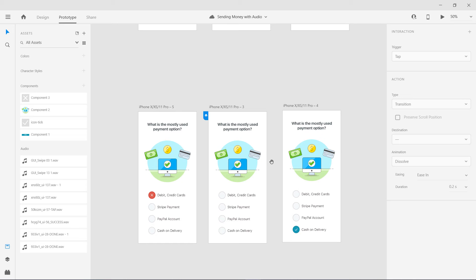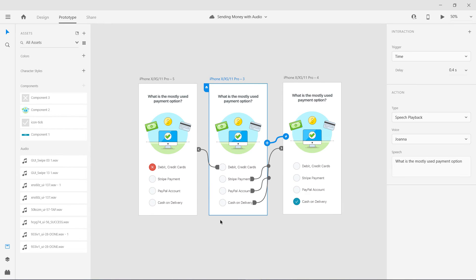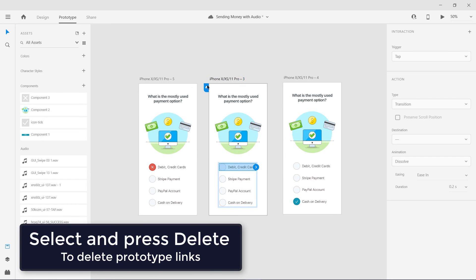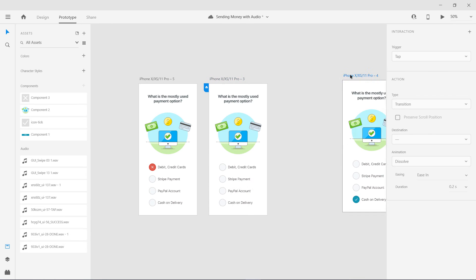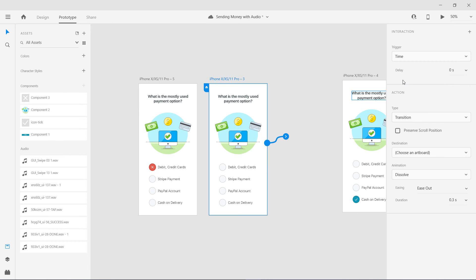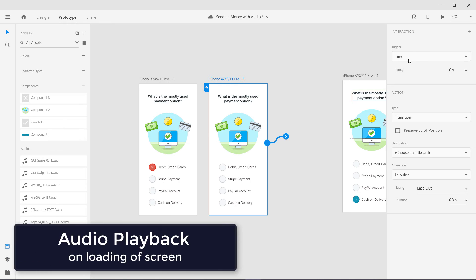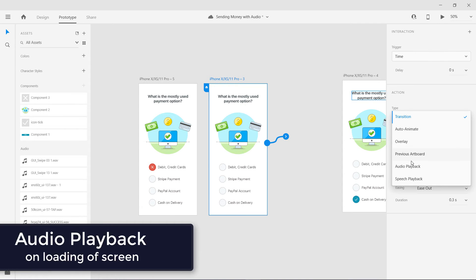Now let me show you how you can actually use that feature. I'm going to delete all these anchor points and prototype links. All the links have been deleted. First, we are going to select this artboard. If you want to add audio on the loading of this screen, you can click once over here. You can see there is a trigger — we don't need tap here, so we are going to use time. This is for the loading of this screen.